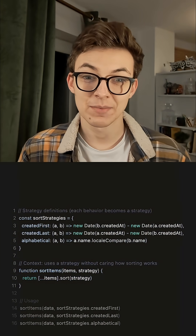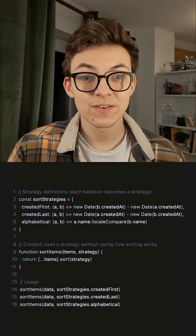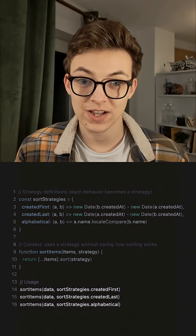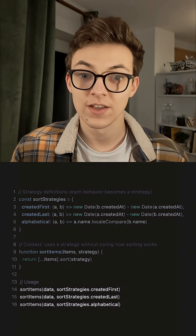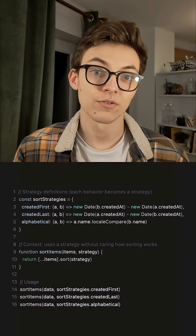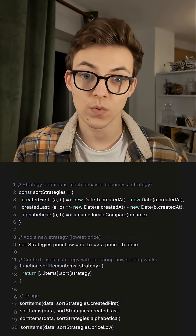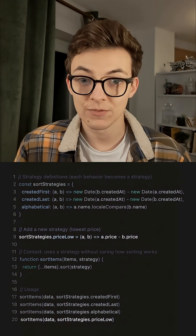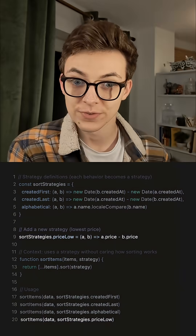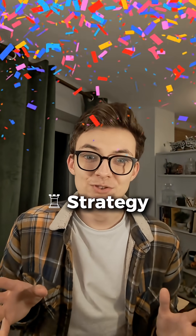That way we can easily and dynamically apply any of our predefined strategies to the data, as well as create our own ones whenever we want, without having to worry about how the other ones work. This is called — if you haven't already guessed — the strategy pattern.